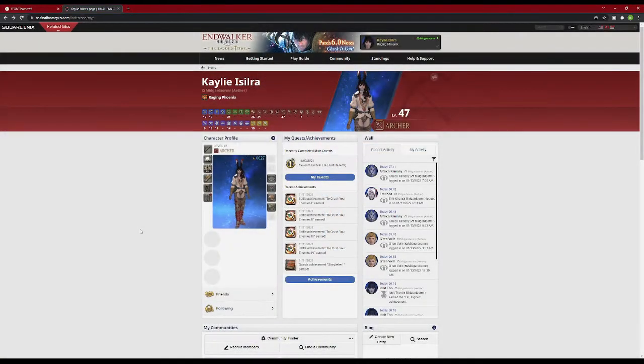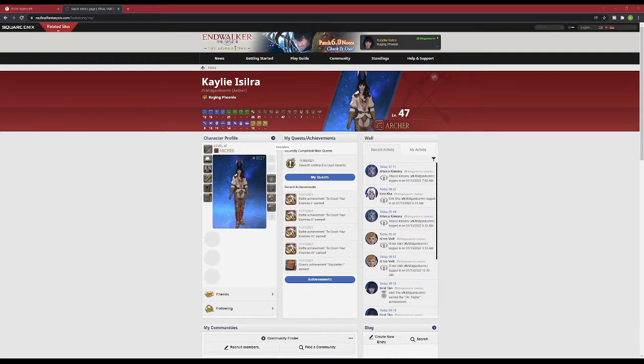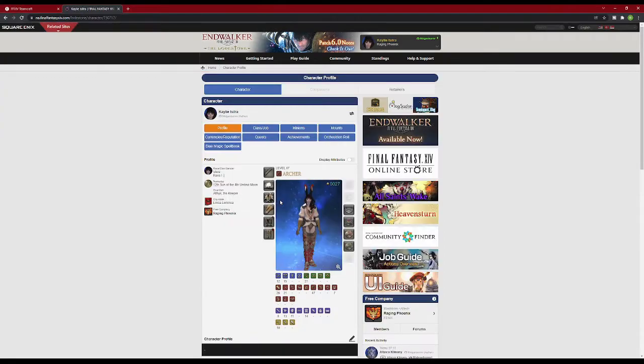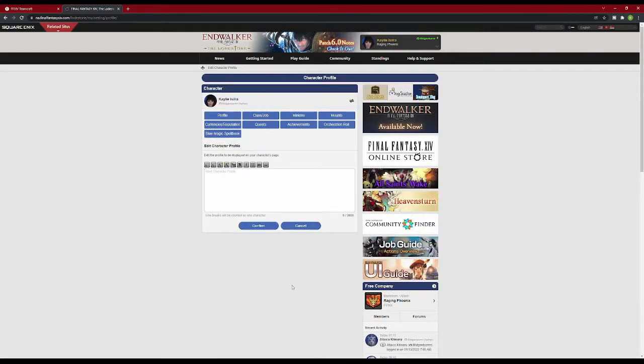Once you log in on the lodestone, click the character you want to link to the TeamCraft site. Then click on the arrow next to the character profile. At the bottom center of the screen, before you scroll down, you're going to see an icon that looks like a pencil. Click on that, and it allows you to edit your biography.